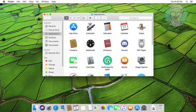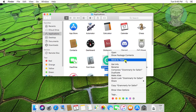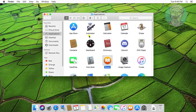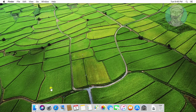Now try to move to Trash. Grammarly for Safari successfully moved to Trash. Restart your Mac OS.